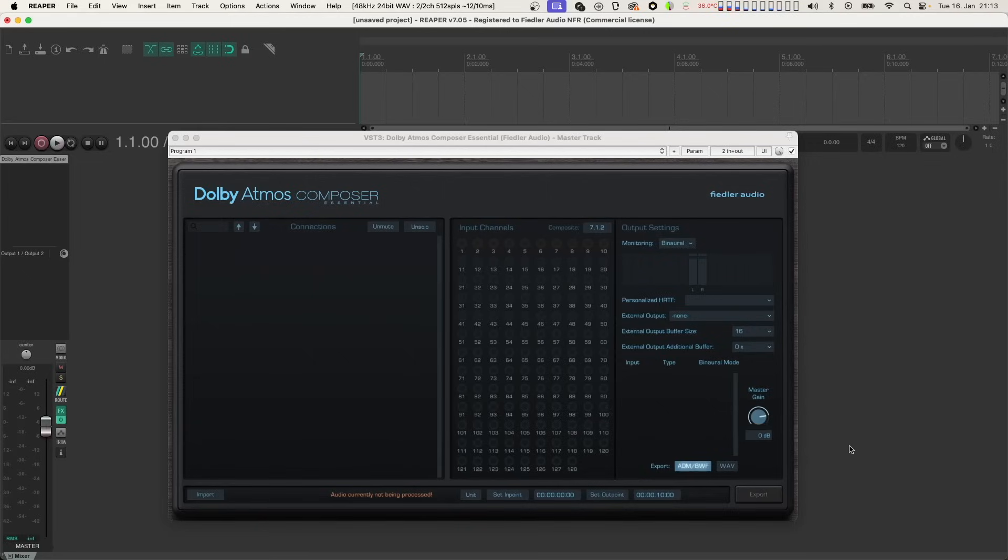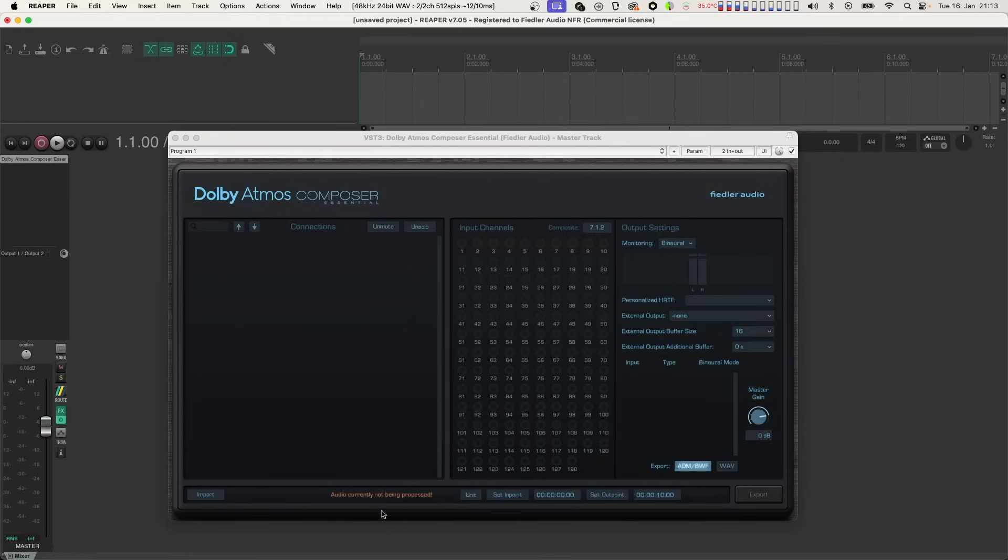Please make sure that your DAW processes audio through the composer because otherwise you won't be able to play back and hear the imported file. In case the DAW is not processing audio, a message appears at the bottom of the composer.